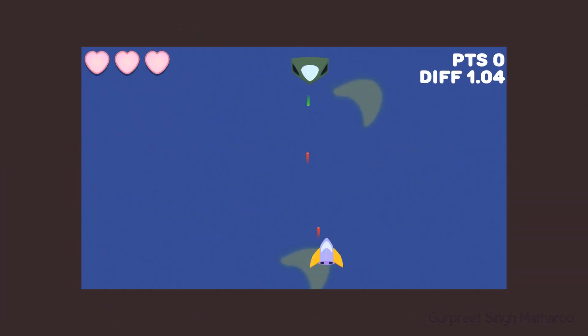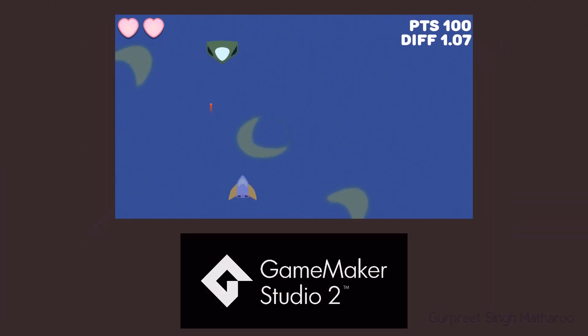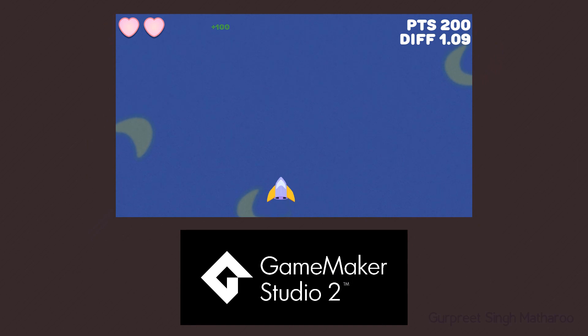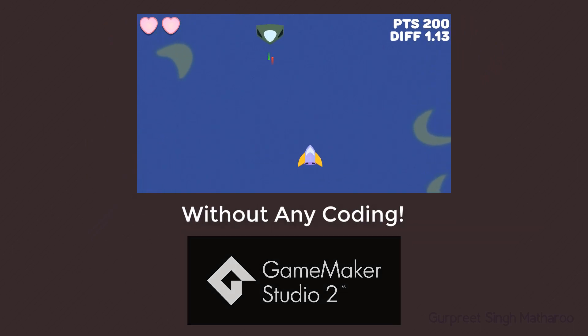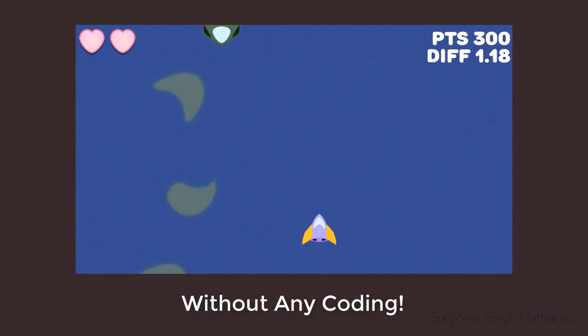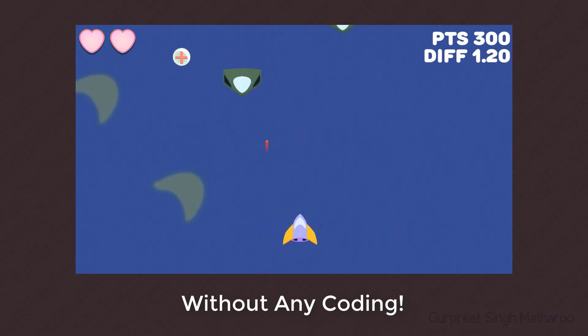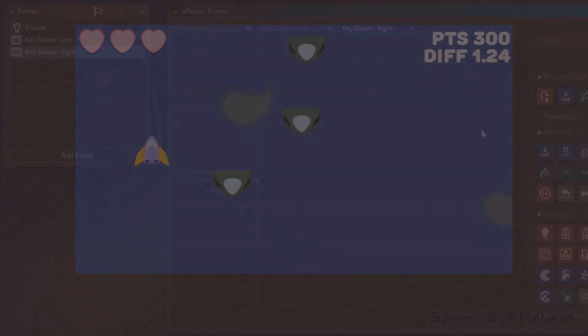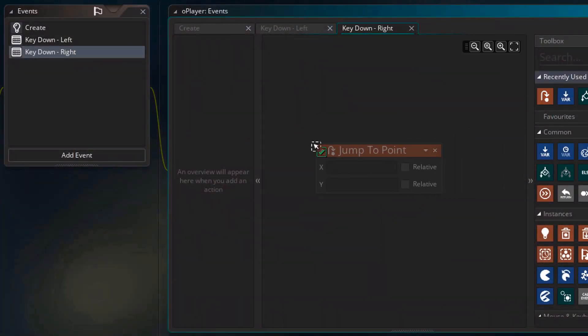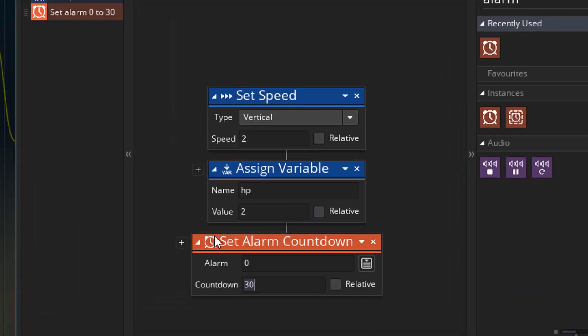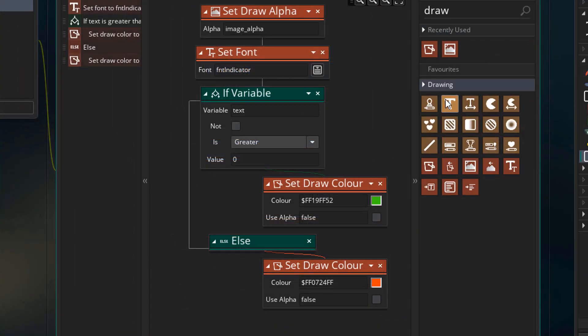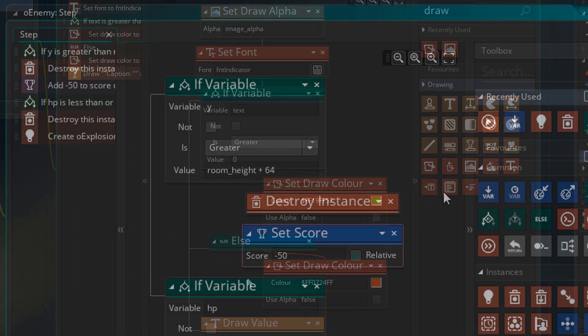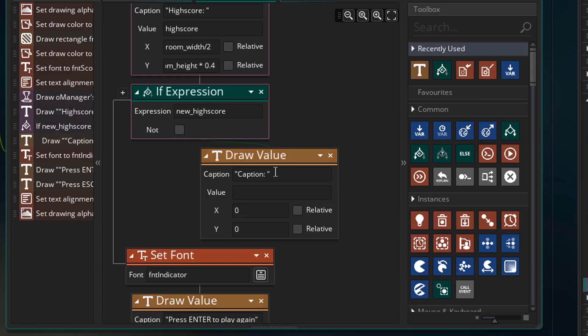In this course, we'll be creating our own game using GameMaker Studio 2 without any coding. So you don't need to learn any programming languages and you can jump straight into making games. It's really simple and effortless to start making a game in GameMaker, but you still need a lot of practice and knowledge to make a complete game with it.